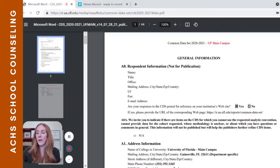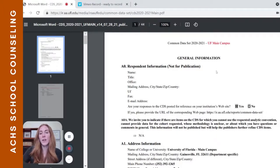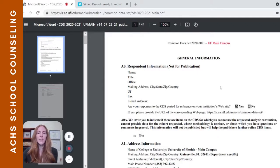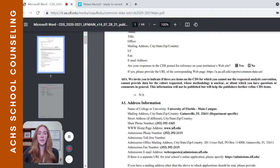The University of Florida uses a Word document format. Some universities have their own formatting and get a little fancy, but the content and sections are all the same and in the same order.